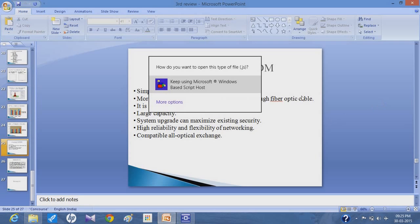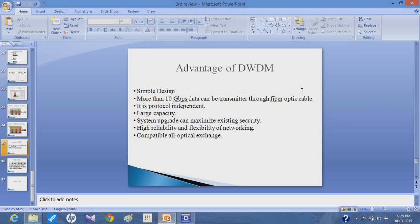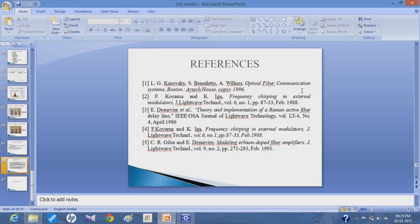Here are some references that we have used in the system for designing the protocol system. For further knowledge, you can refer to these references. For any help, you can continue.